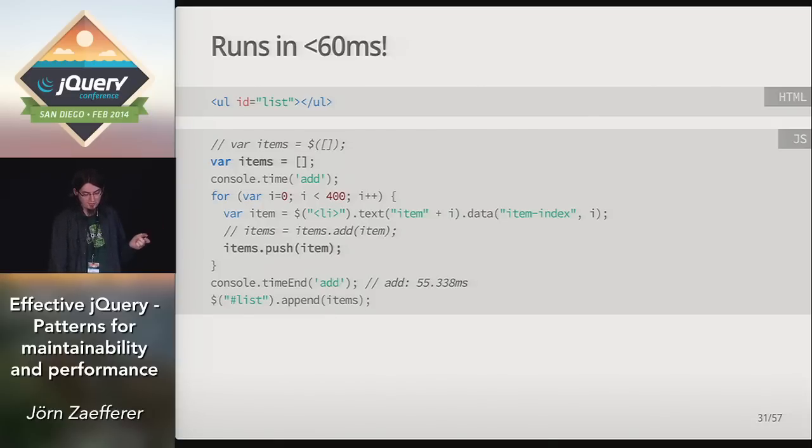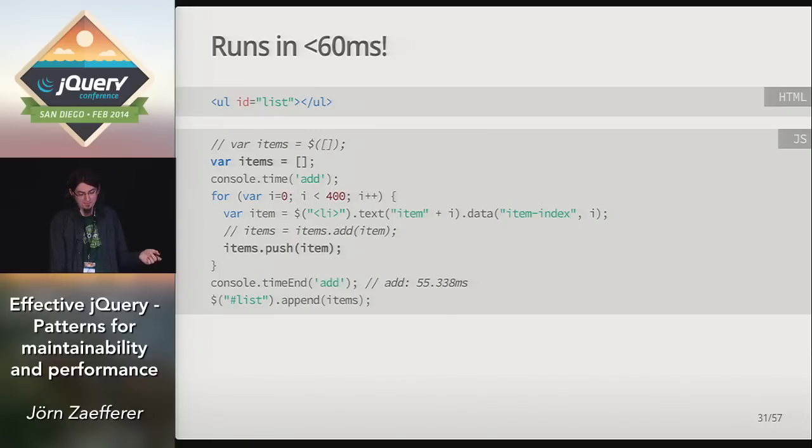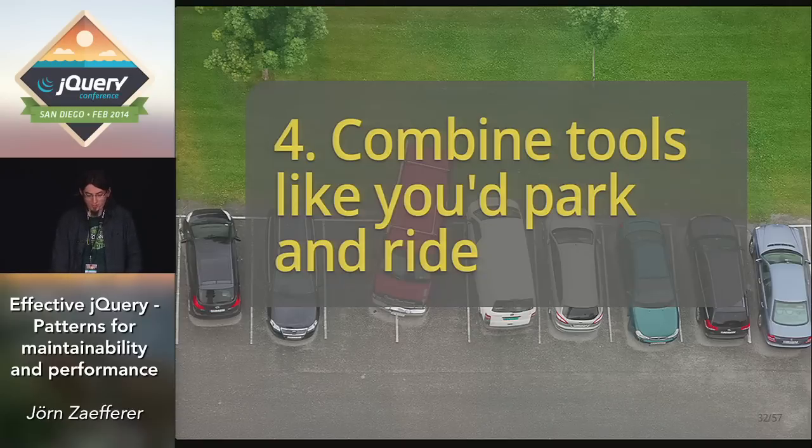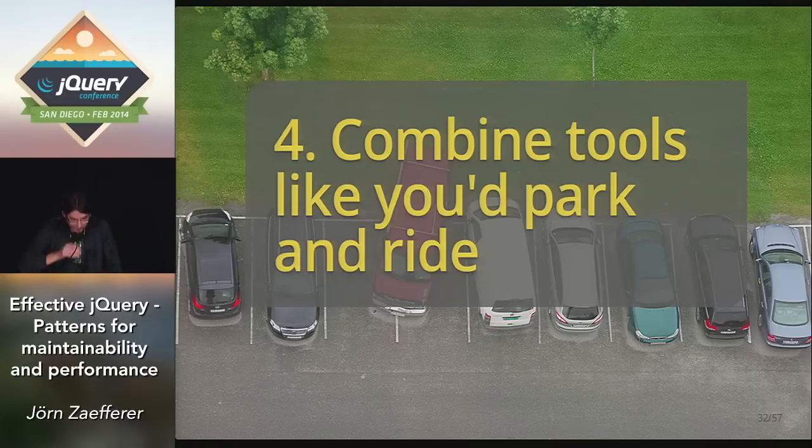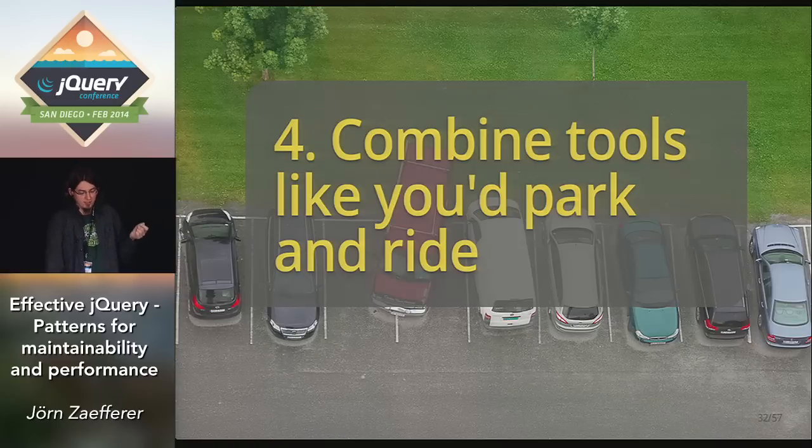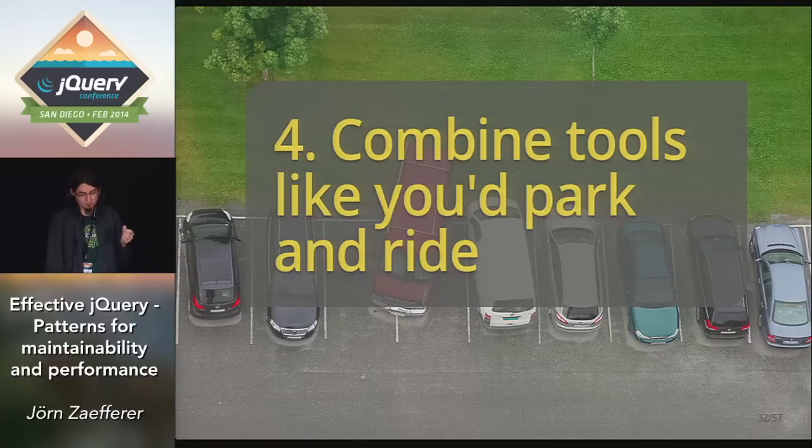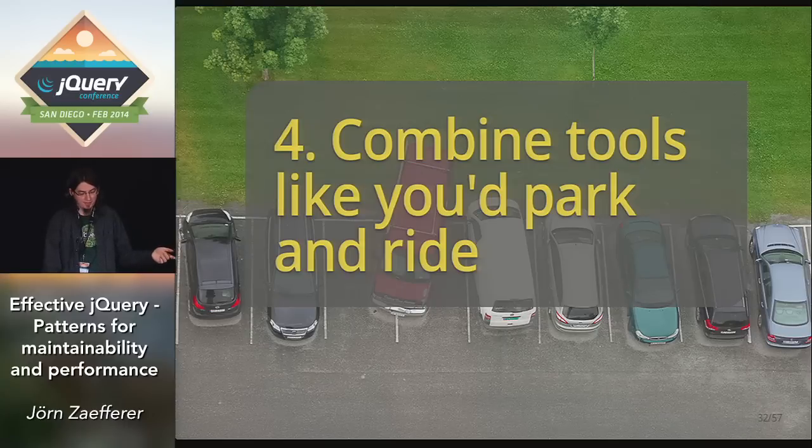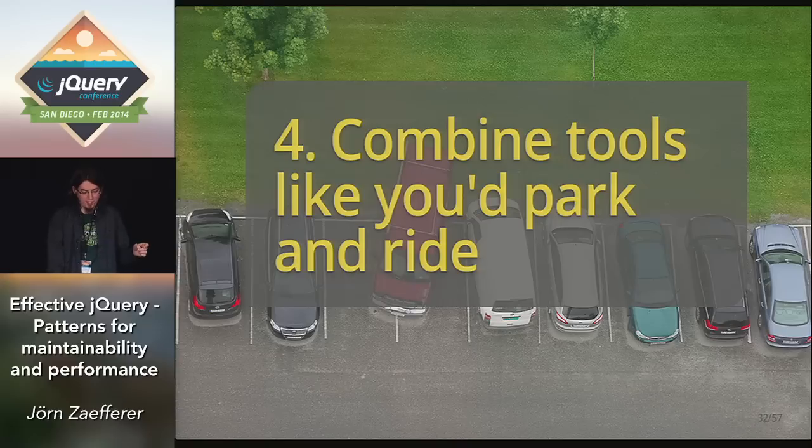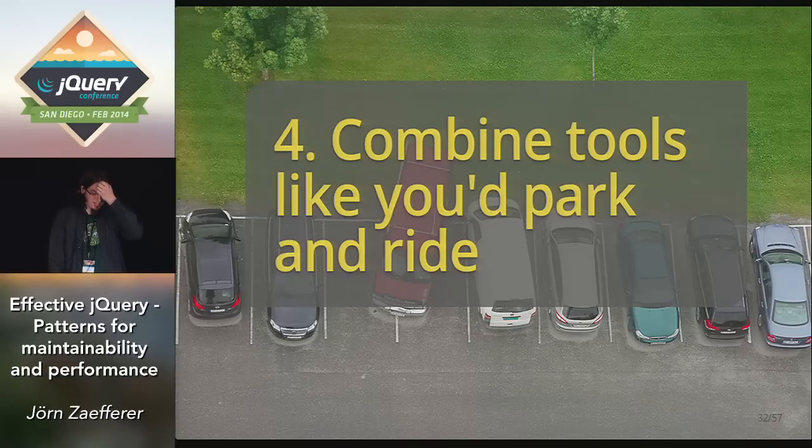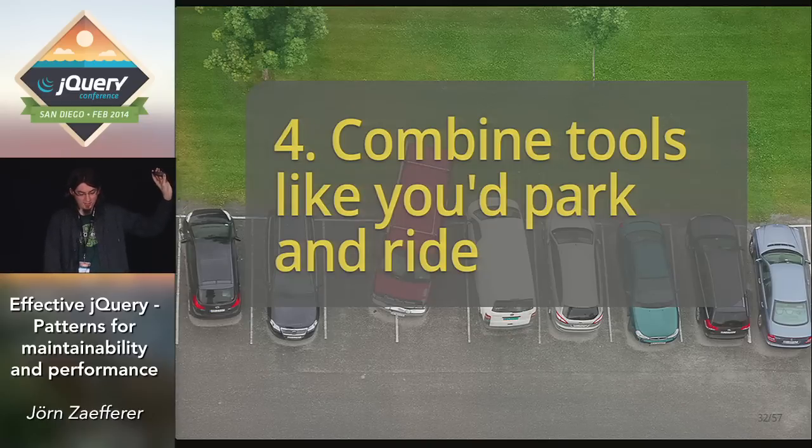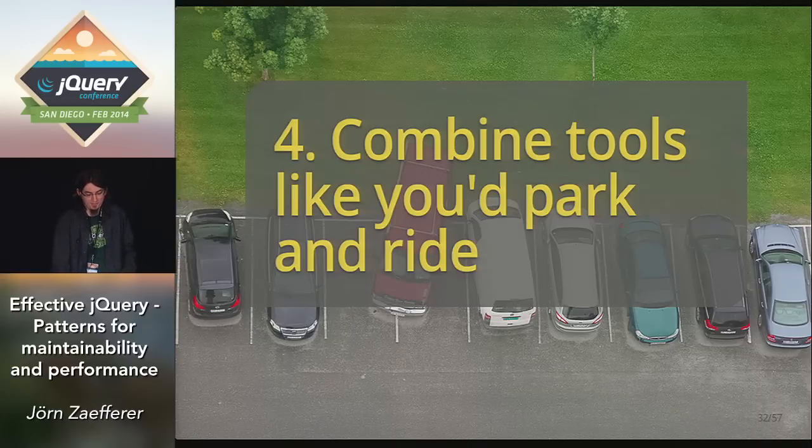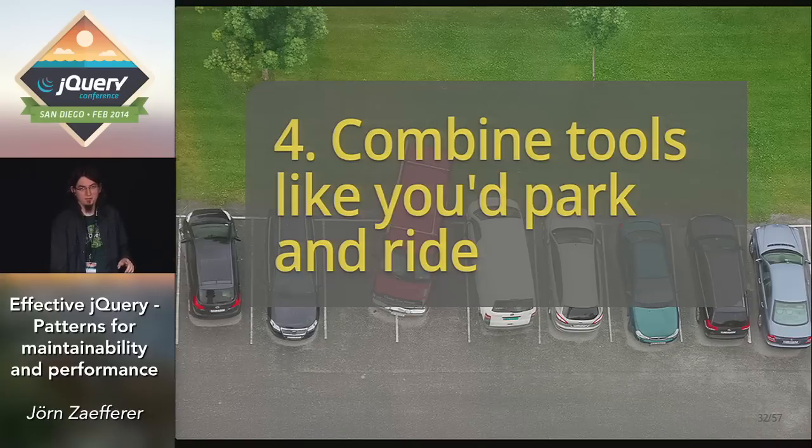Again, write code like you avoid traffic jams, which in this case, the answer could be found in JavaScript. In other cases, we have to look a little further, which brings us to combine tools like you would park and write. As we heard earlier, to some degree already, jQuery pioneered a lot of new APIs. And a lot of them are now available in the browser without libraries, just using JavaScript, like query select all or class list. One particular new API got exposed via CSS transitions.